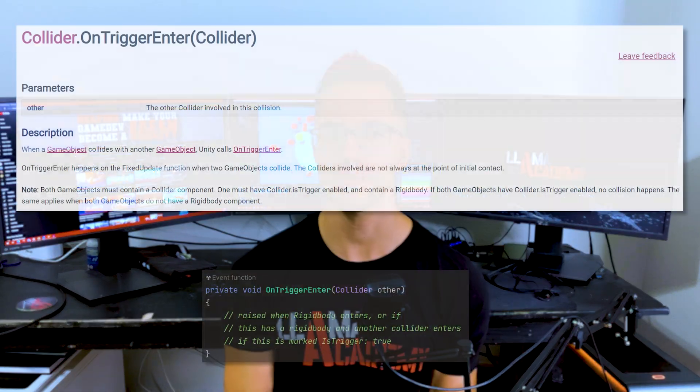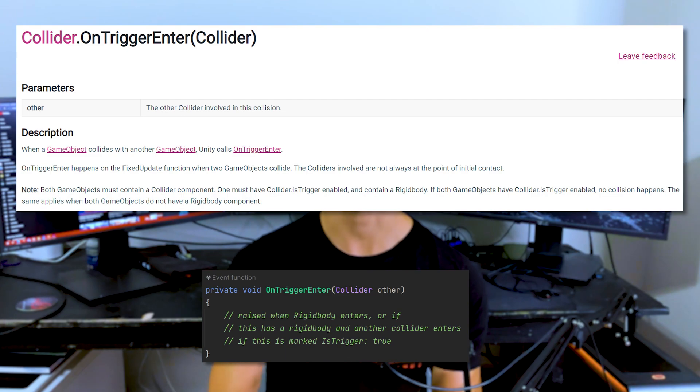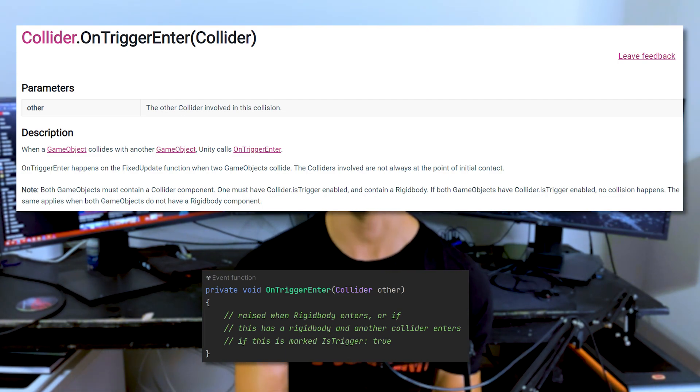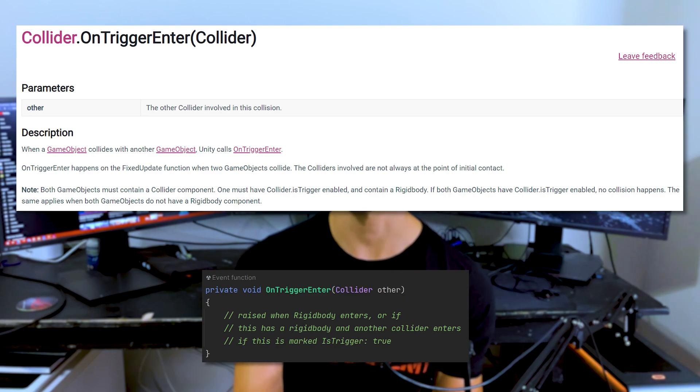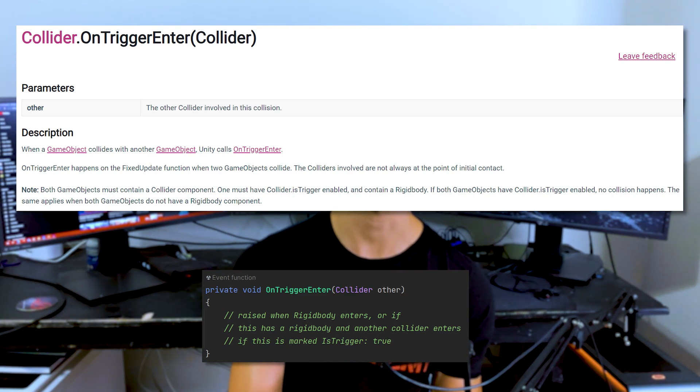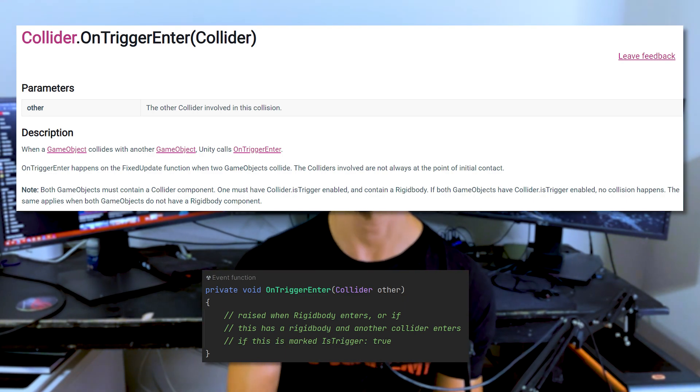This behaves similarly to something like the OnTriggerEnter event. If we have a trigger collider and a rigid body enters, or that trigger collider has a rigid body on it and another collider enters, that will raise the OnTriggerEnter event and you can tell that something happened.